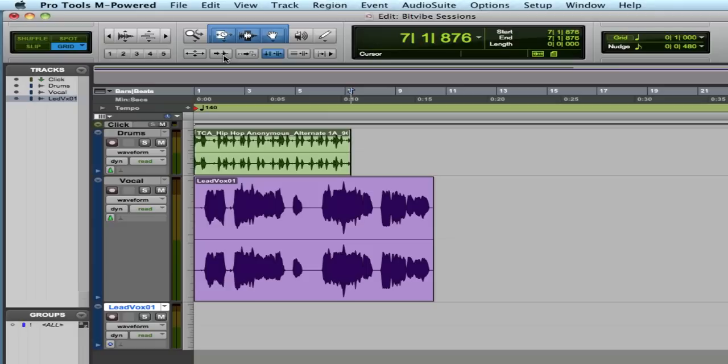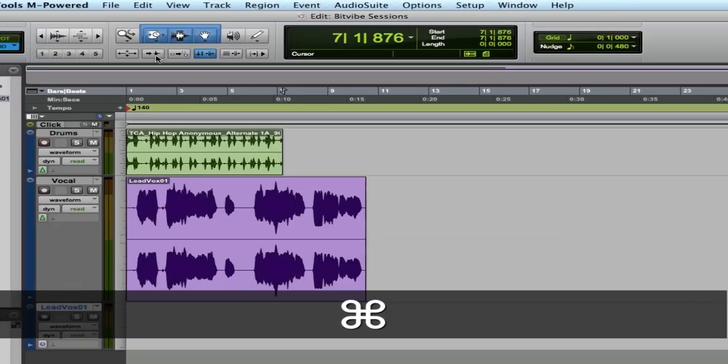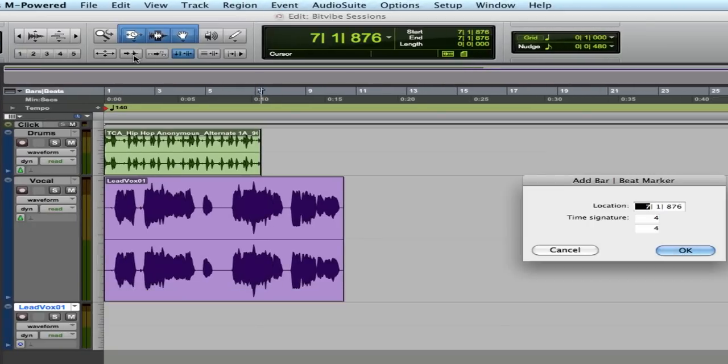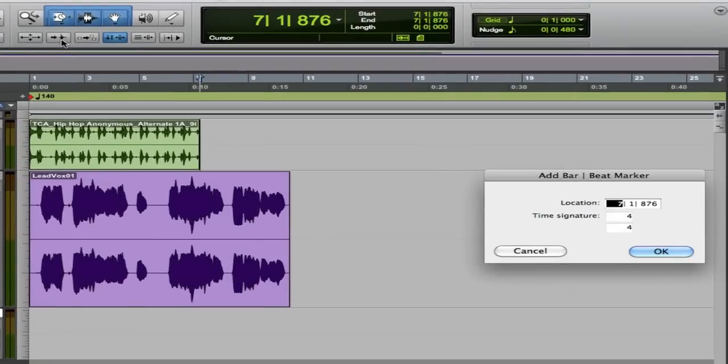And there's a really nice command that I use frequently for tempo matching, which is Command-I, which adds a beat or bar marker right at the point that your insert locator is at.